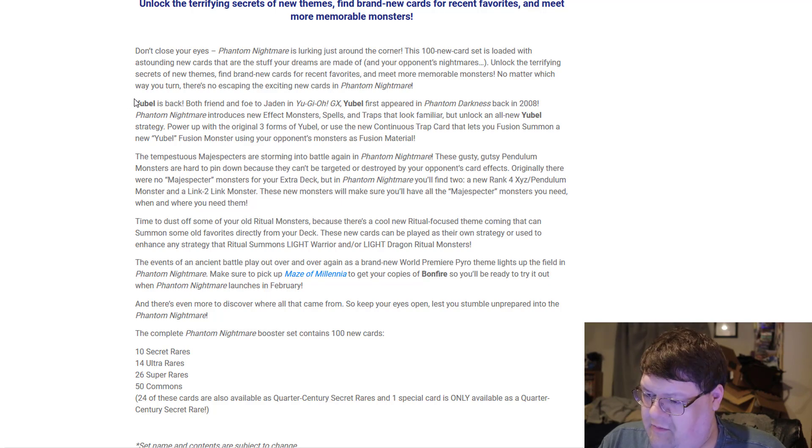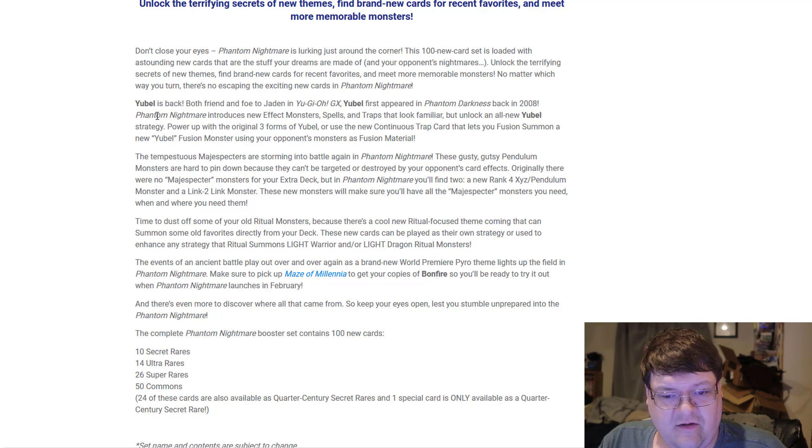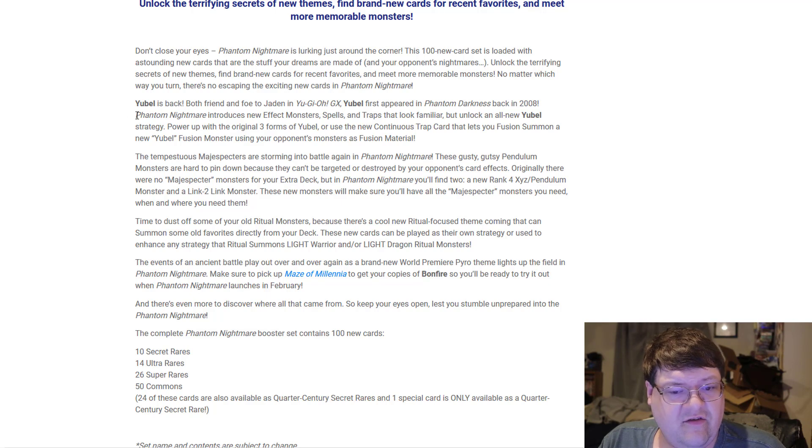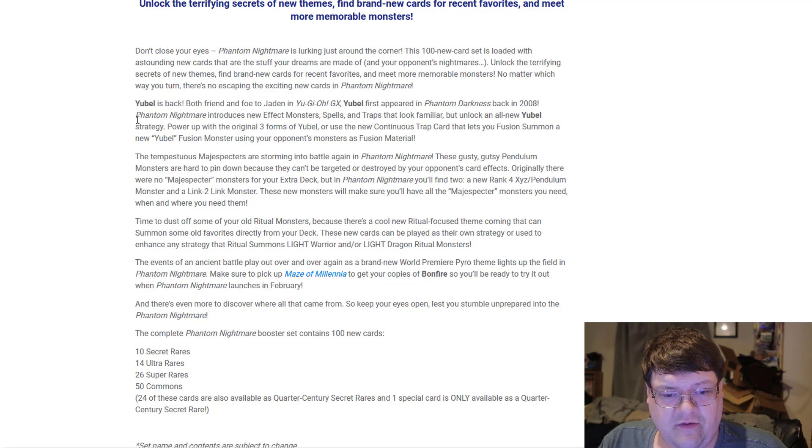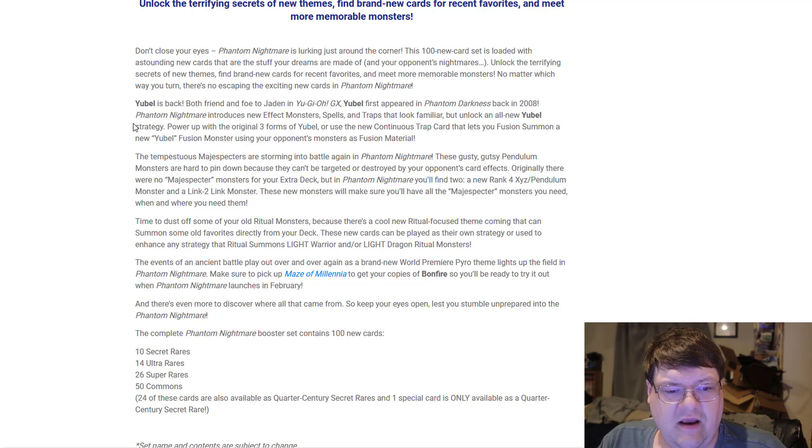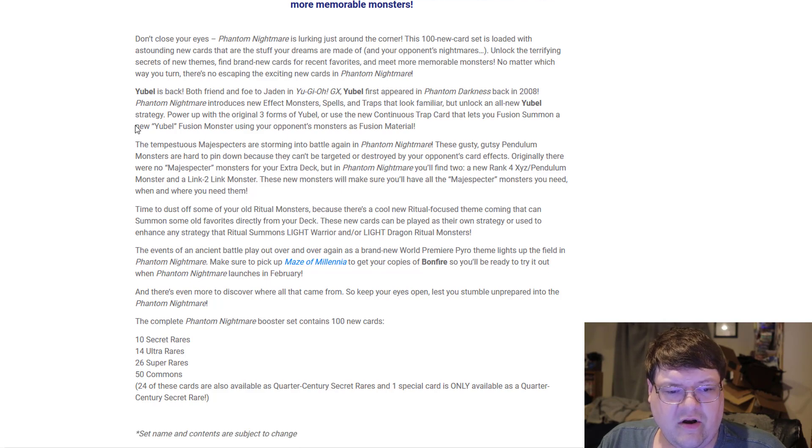Yubel is back - we knew this. Both friend and foe to Jaden from GX, Yubel first appeared in Phantom Darkness in 2008. Phantom Darkness introduced new effects, monsters, spells, and traps that unlock Yubel's true strategy. Power up the original three Yubels using the new continuous trap that lets you Fusion Summon a new Fusion Yubel monster using monsters your opponent controls as material. It's not bad.